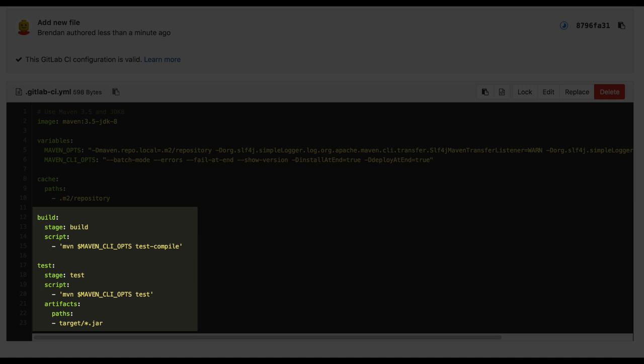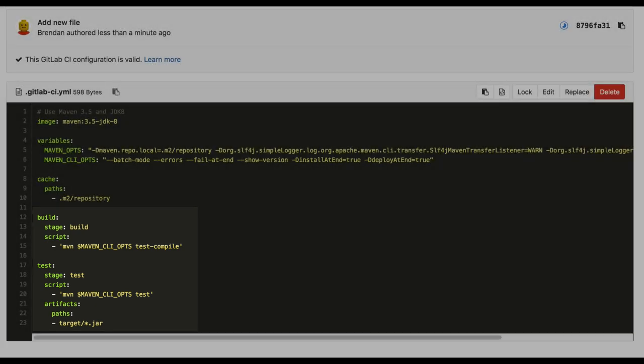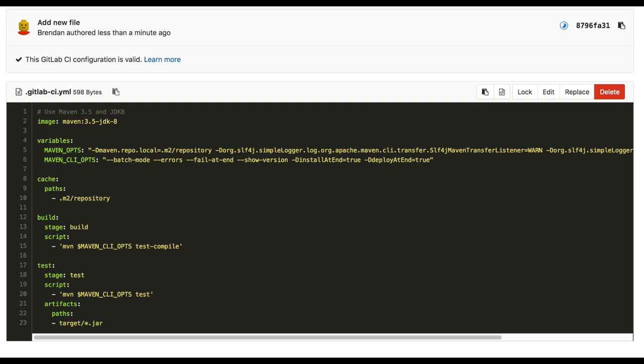We also upload the produced jar into our GitLab artifact store, but if Maven is already configured to upload that artifact elsewhere, that would work as well.